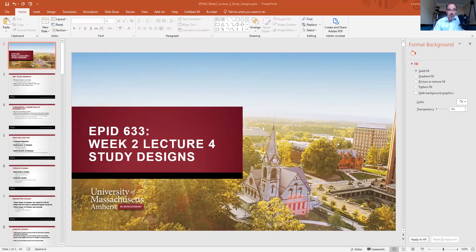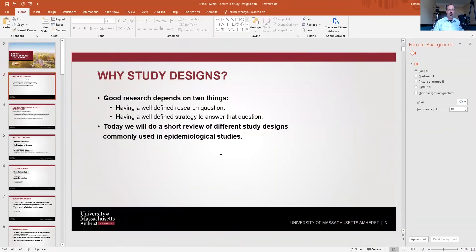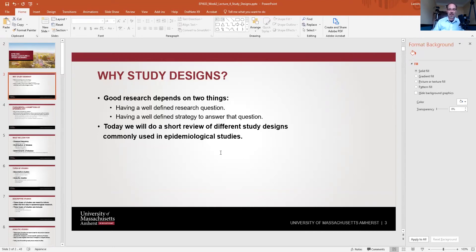The first question we need to address is: why do we talk about study designs at all? Good research depends on two things. First is having a well-defined research question — this is the most important part of any research project. I have seen so many projects start with no research question, and people get to the point of having collected data and can't answer anything. Please do not do this.